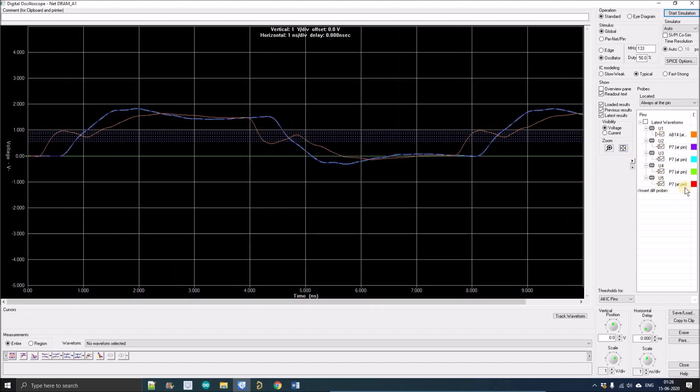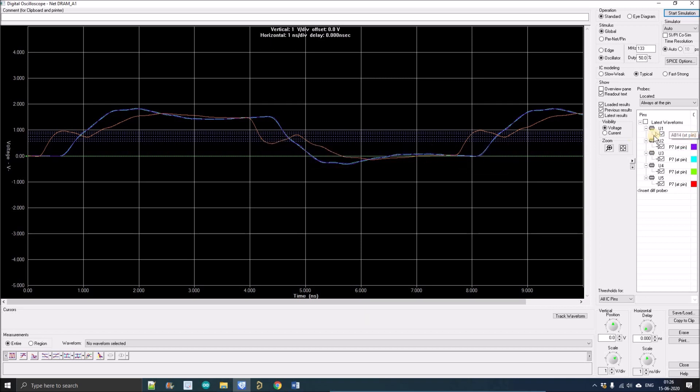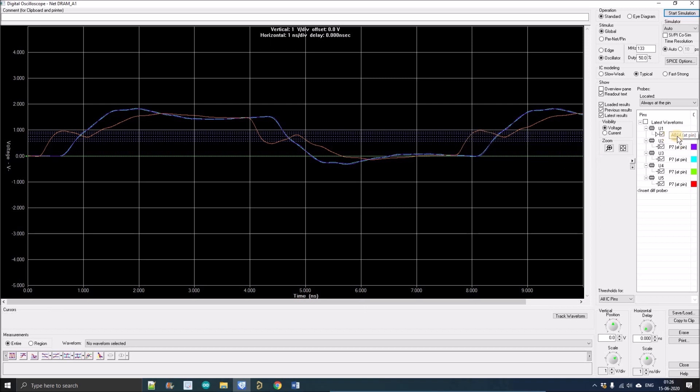Now you can see all the options we have ticked here and all the color waveforms. The orange one is for the driver wave. The driver is basically our processor chip waveform. The pin name is AB14 and you can see its waveform like this.